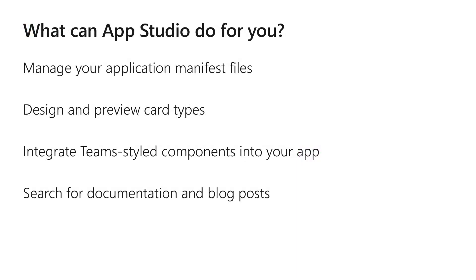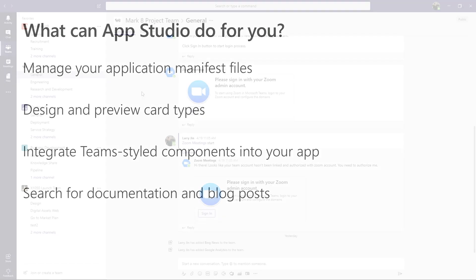The four things that the AppStudio can help you with today are creating, managing, and storing your app manifests, designing and previewing bot cards in Teams, integrating Teams style components into your tabs, and searching for documentation and blog posts. So, let's dive right in.